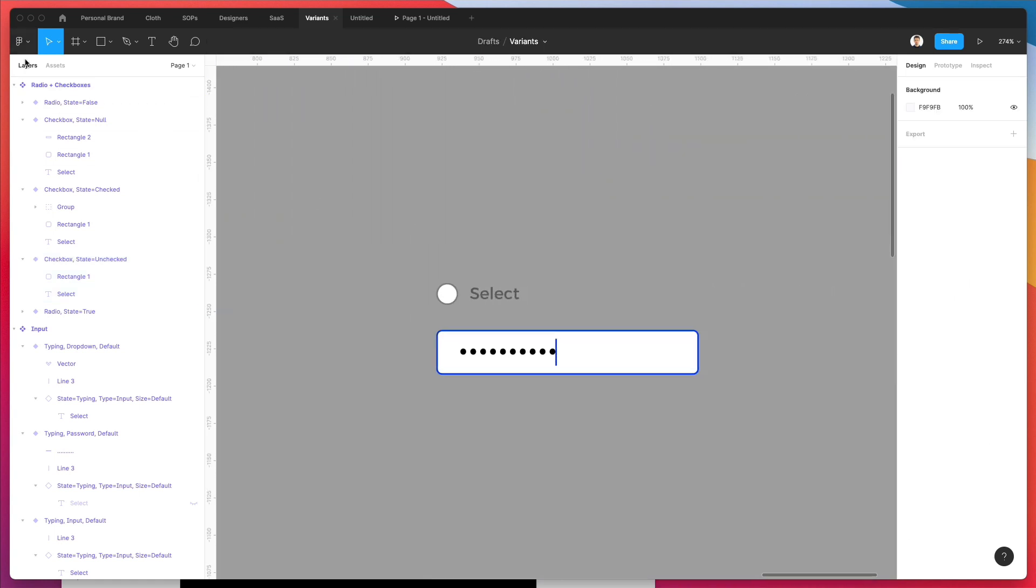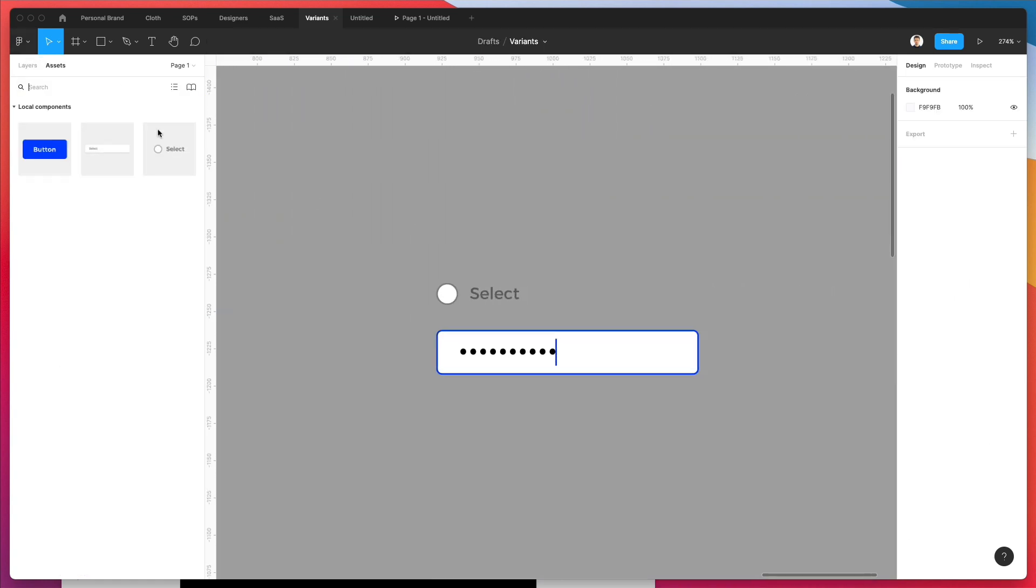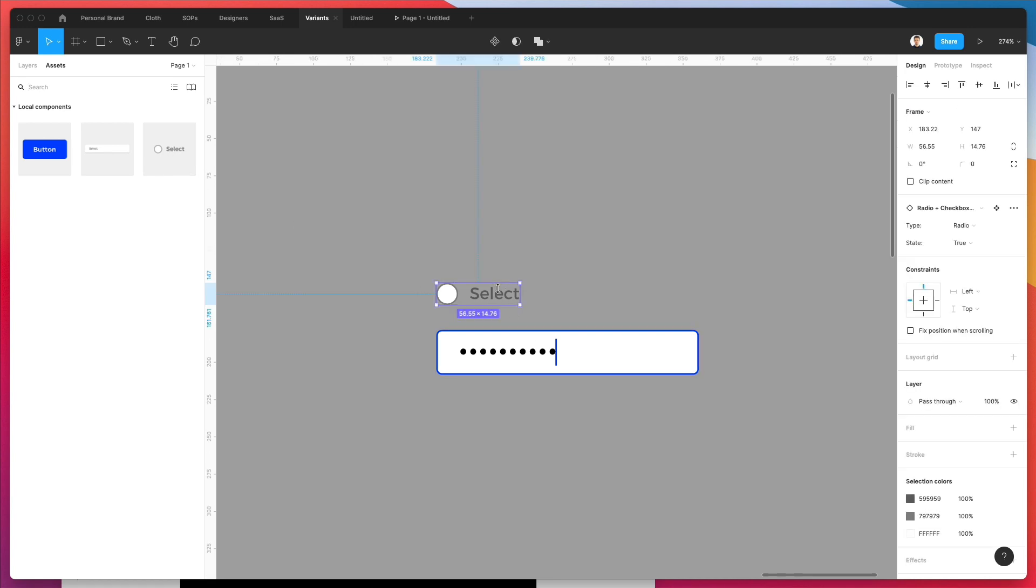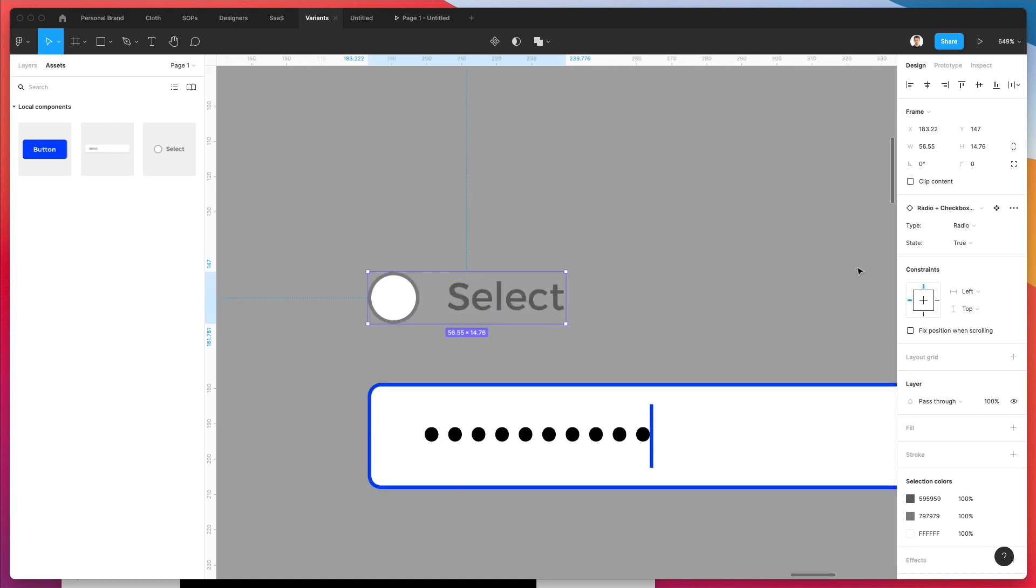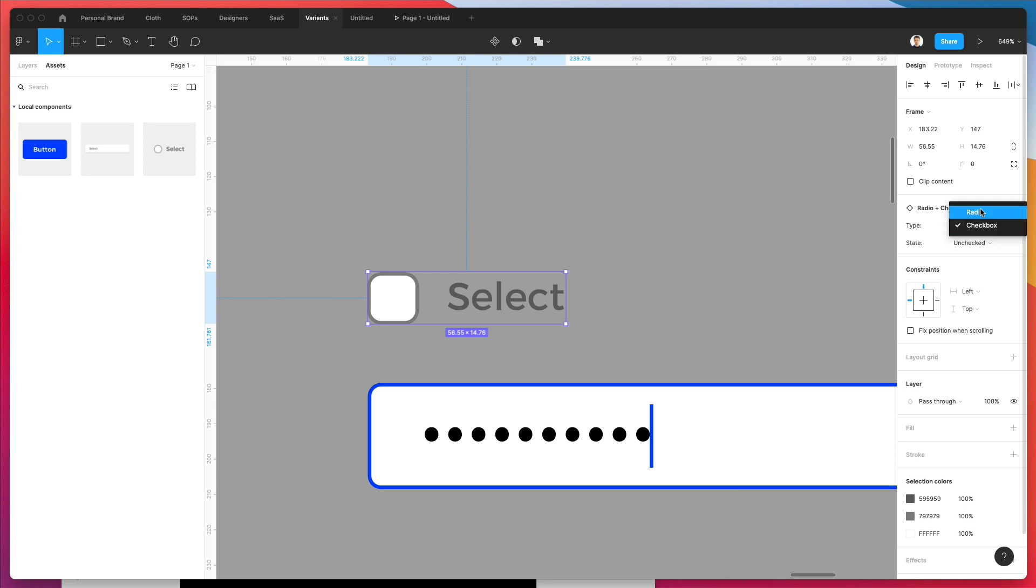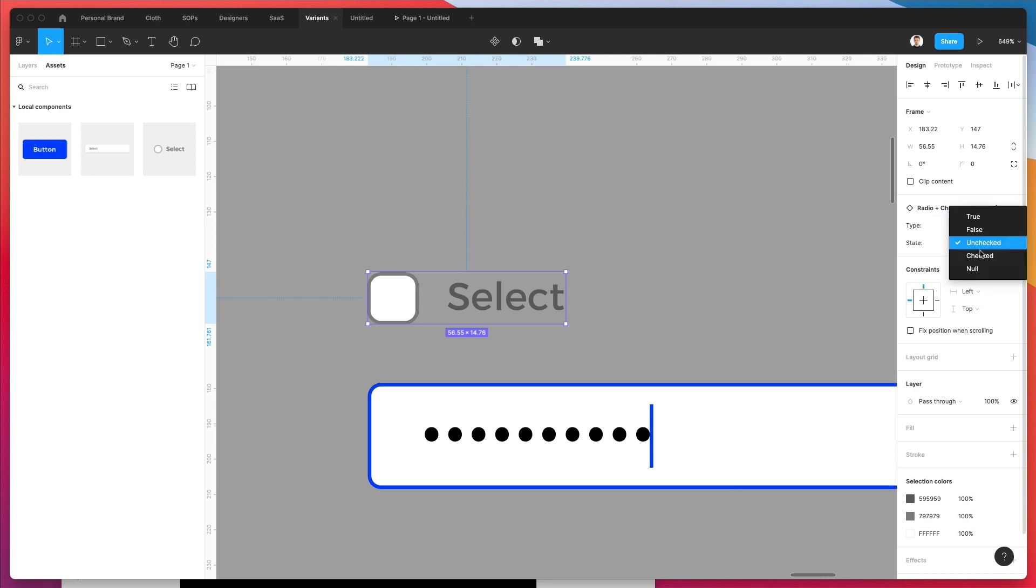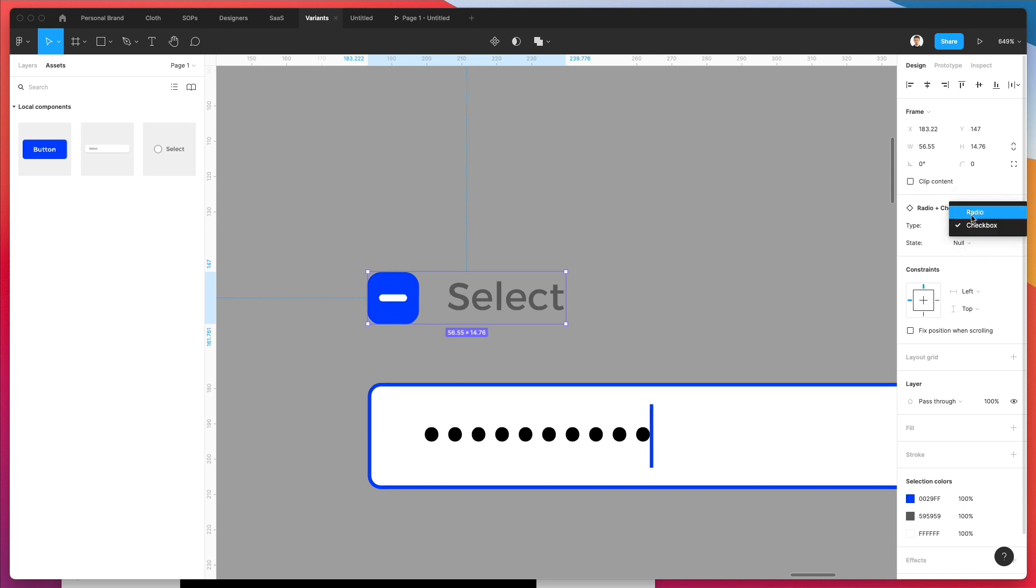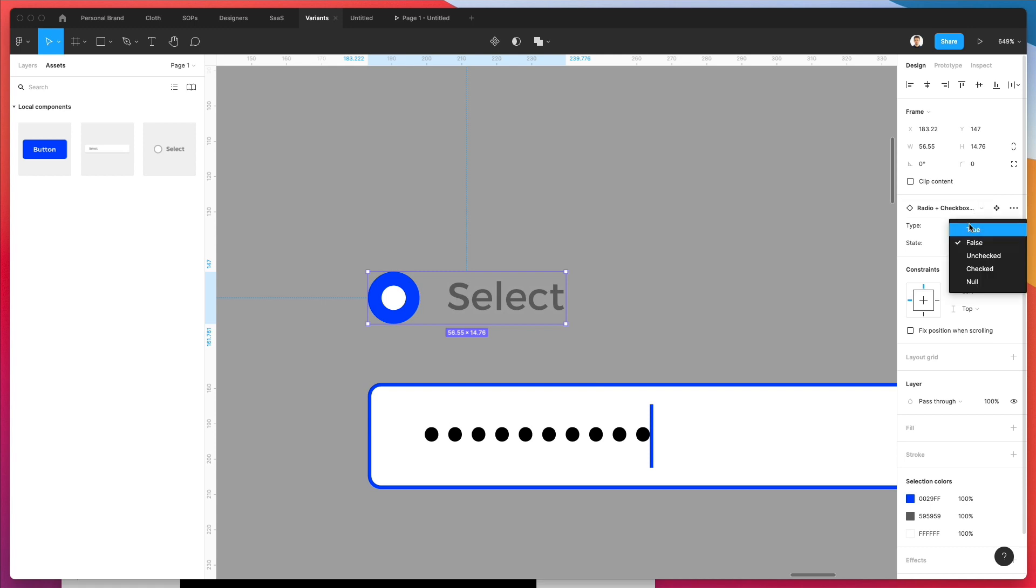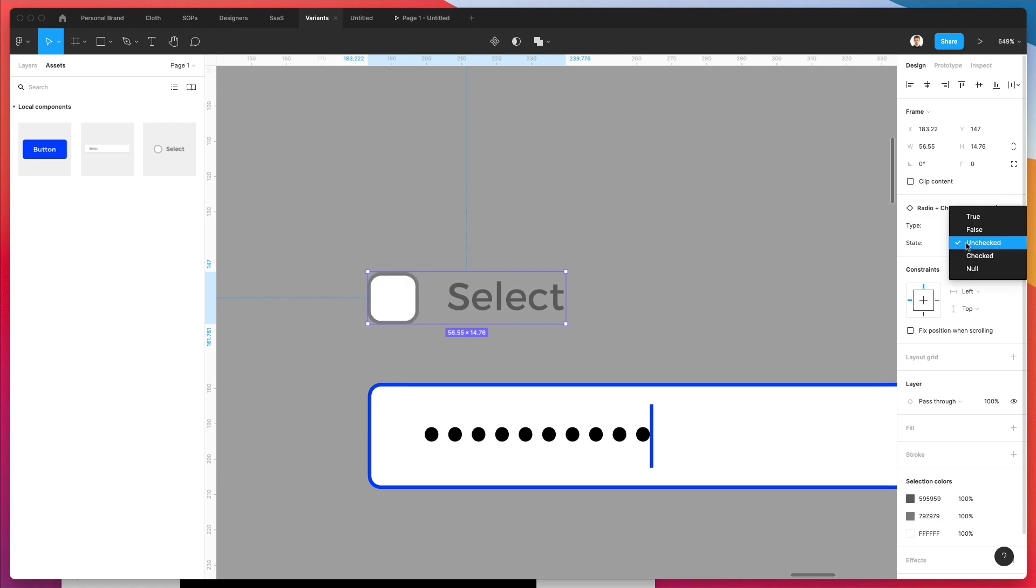So if I go here under the assets panel and I go over here and select this option, this component, you can see that I can select between the checkbox and the radio and also which one do I want. And so in this case, for some reason, I'm also seeing the false and the true, or actually I'm seeing all of the options under both the checkbox and the state.